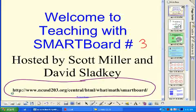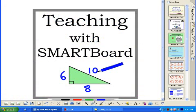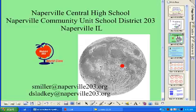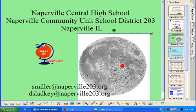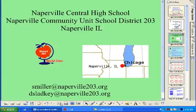Episode three isn't like some Star Wars thing where we're doing prequels. We actually have two other episodes — if you go to this website or our podcasting website you can catch those. We're located just west of Chicago, here in Naperville at Naperville Central High School.